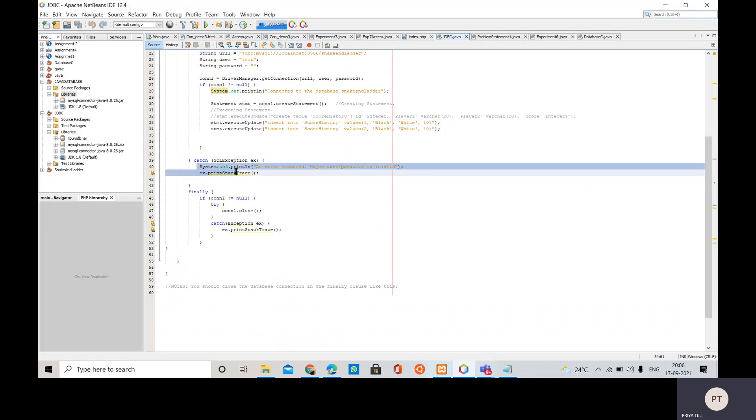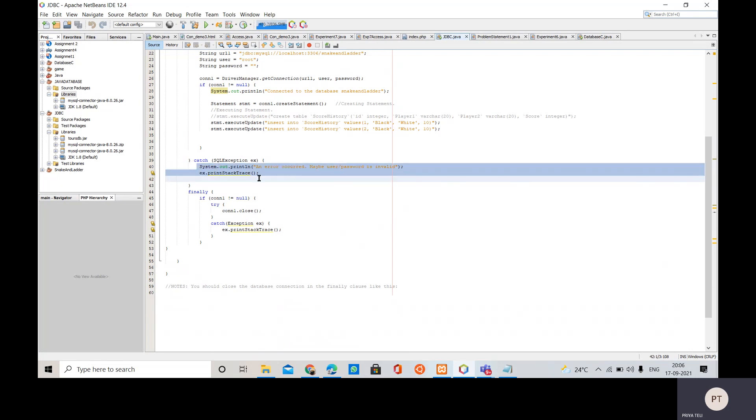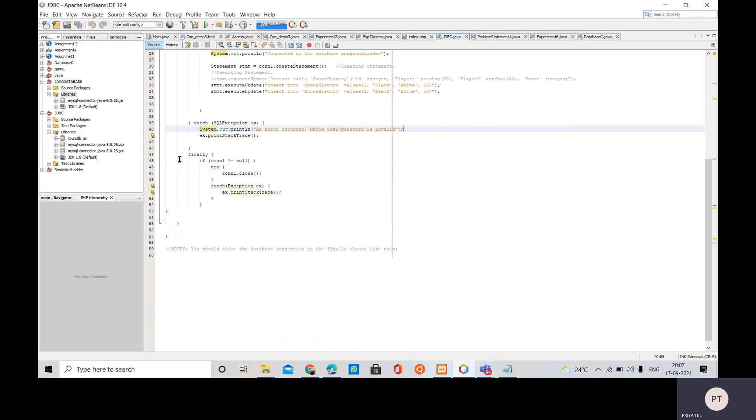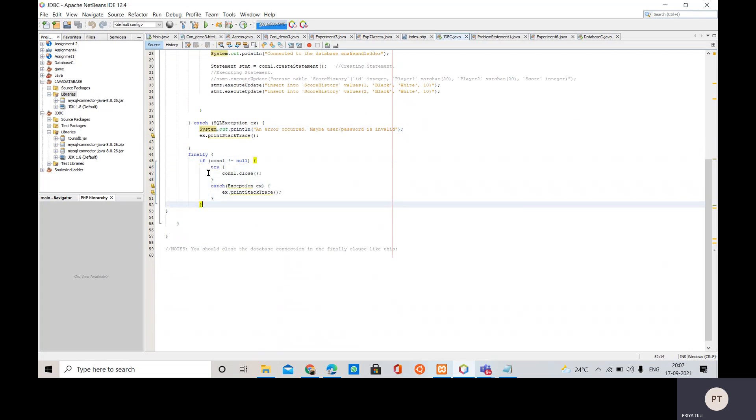So the other code - that is if the connection is not successful or if there is any error in connection to the database, then this code will be executed which is this message will be printed - error occurred, maybe user or password is invalid. Then inside the finally block we are going to close this connection object.